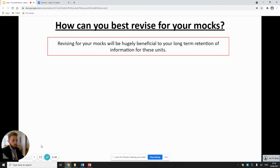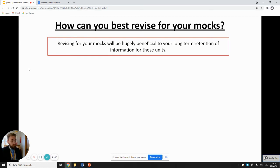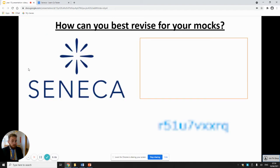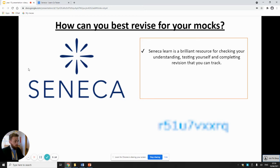So what are some useful techniques to actually revise for your GCSE? Revising for your mocks will be hugely beneficial in the long term in terms of remembering information. Seneca is a really useful tool. You will have used this in other subjects and some of you will have already started using it in geography. Seneca Learn is a brilliant resource for checking your understanding, especially for testing yourself and tracking your revision so you can see what you've done well and what you need to improve on.